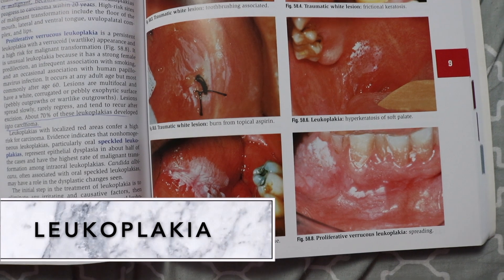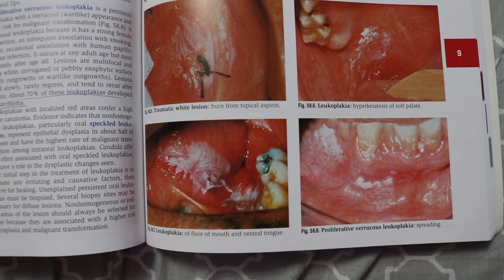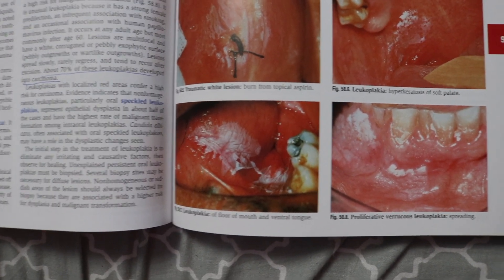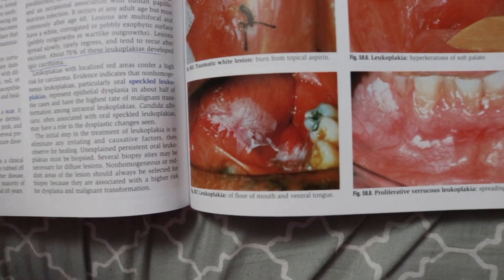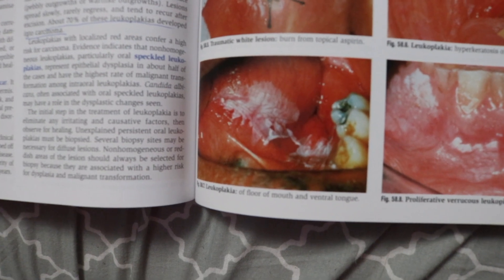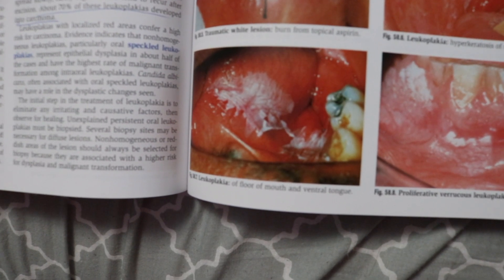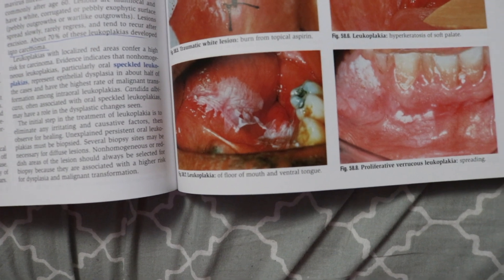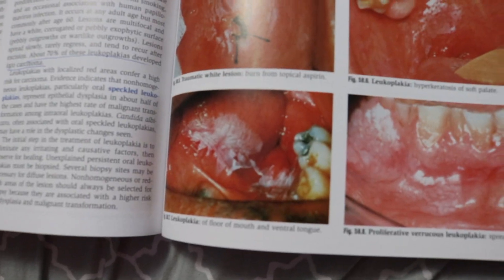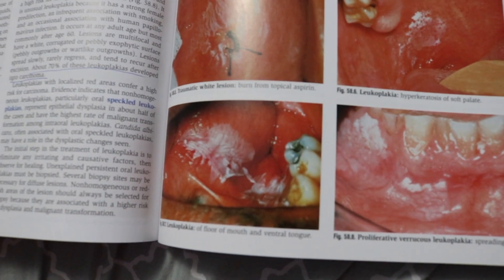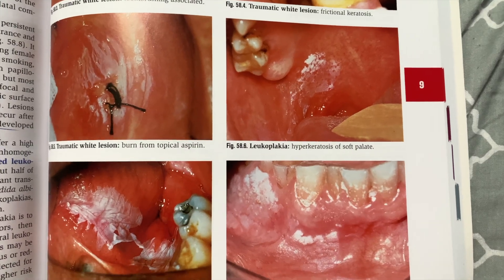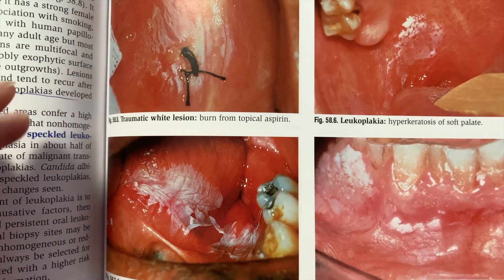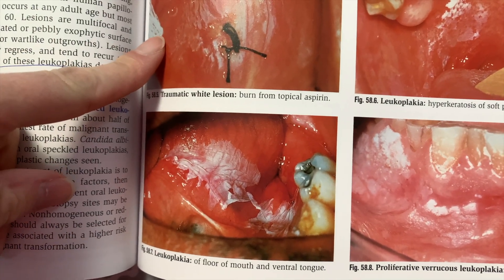Leukoplakia is a white patch found on tissue that cannot be rubbed off. Anyone can be affected, but the majority are people between ages 45 and 65, typically men. It is a protective reaction against chronic irritants such as tobacco, alcohol, syphilis, vitamin deficiencies, chronic friction, UV rays, and candida. They vary in size and in most cases are benign — about 80% are benign, while the rest are pre-malignant or cancerous. Importantly, 1–4% of leukoplakias will progress to carcinoma within 20 years.